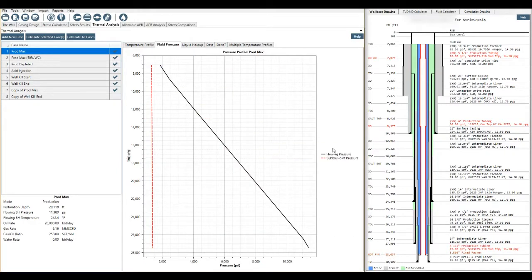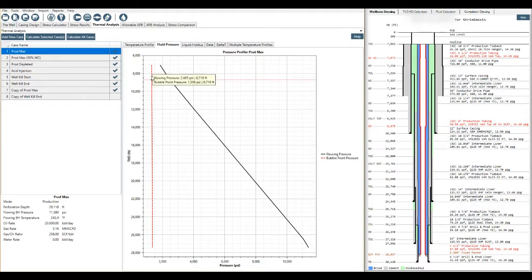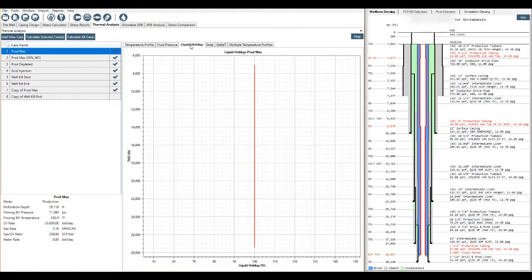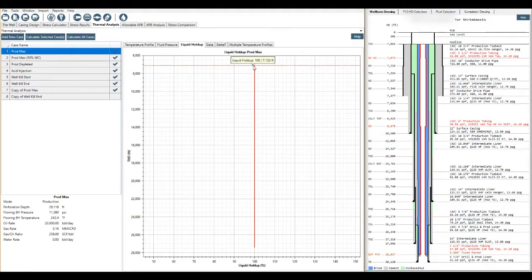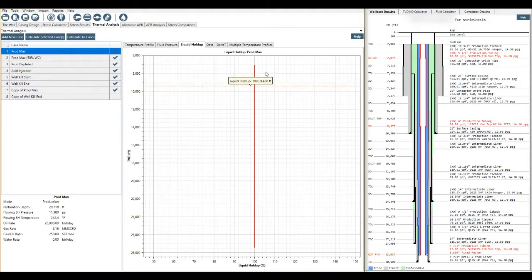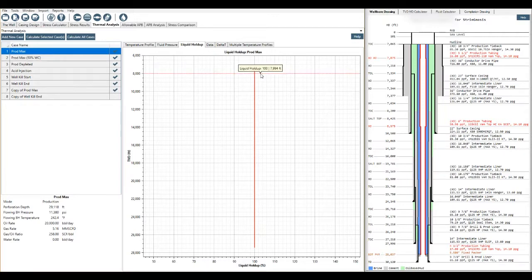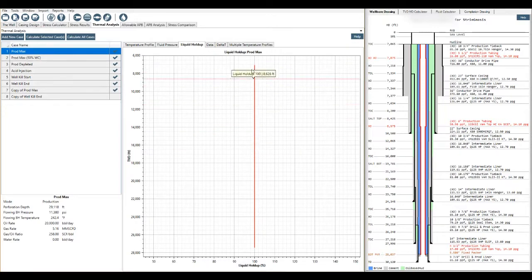Fluid pressure, we can also view this with this tab and we've got a bubble point pressure displayed here. Liquid holdup, if we have breakout gas then we'll see it here. In this instance we don't, then we've got your percent liquid holdup displayed on this axis.